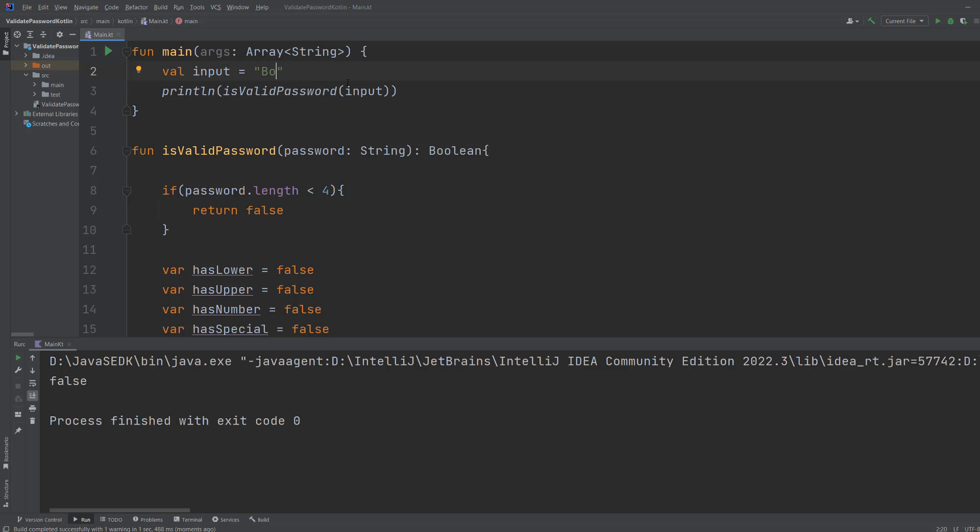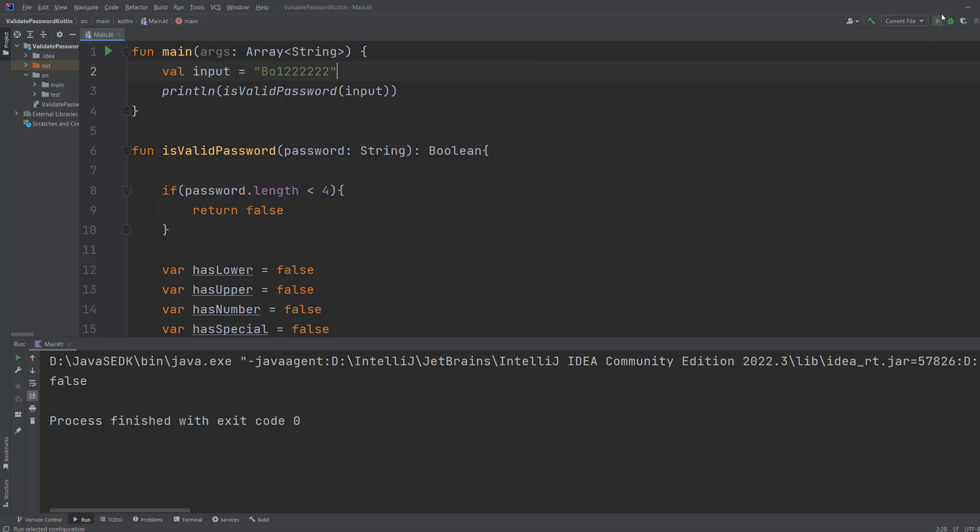Let's do bo12 but no special character. Well it's invalid because it lacks a special character. And if we do that again look it's false even though it's quite long.